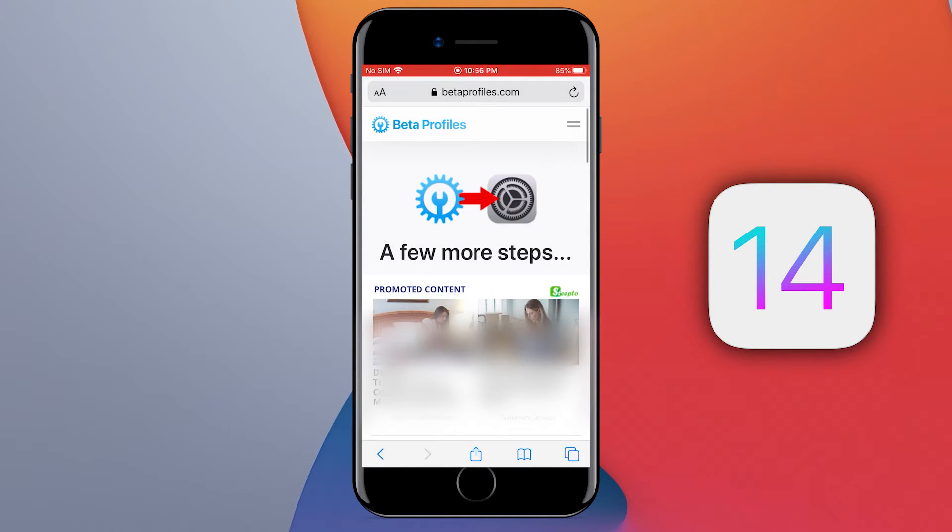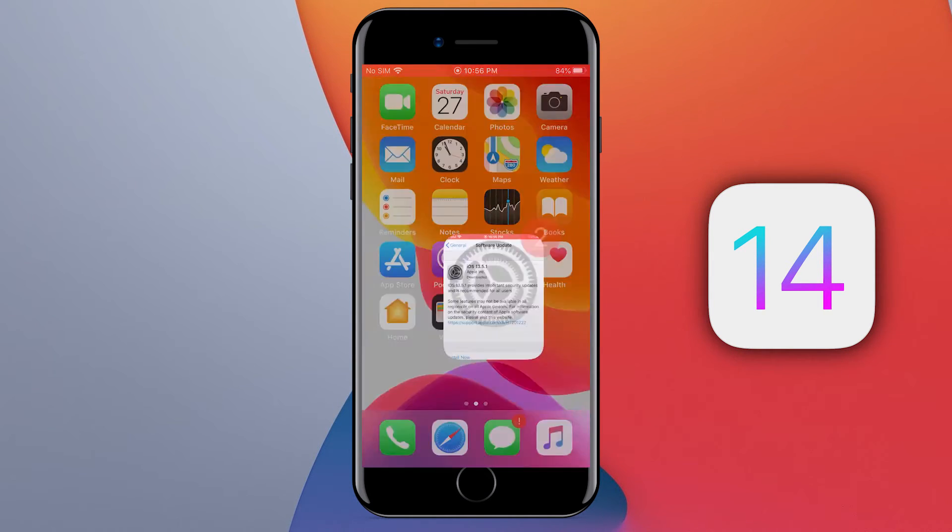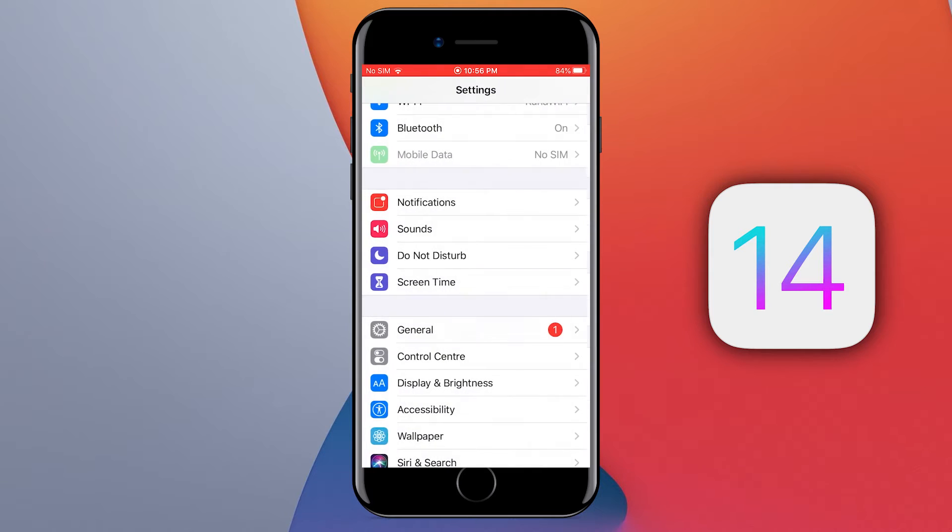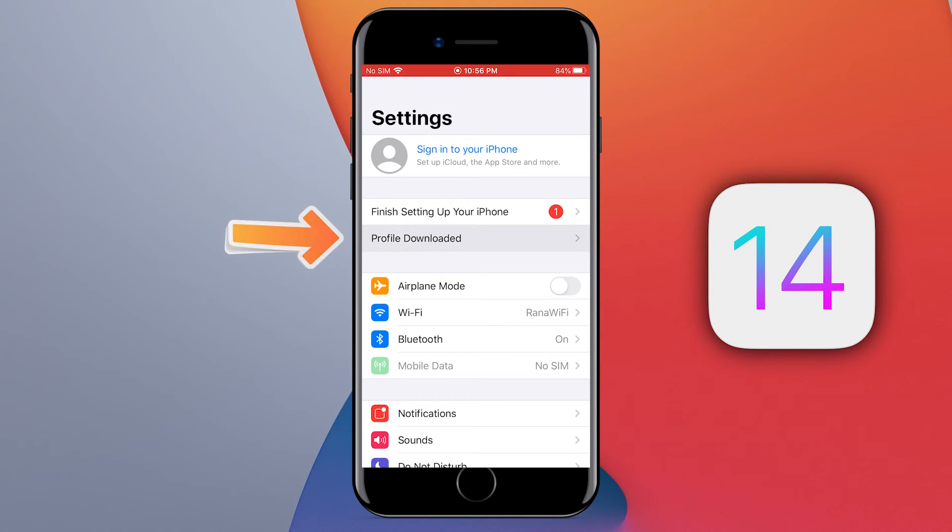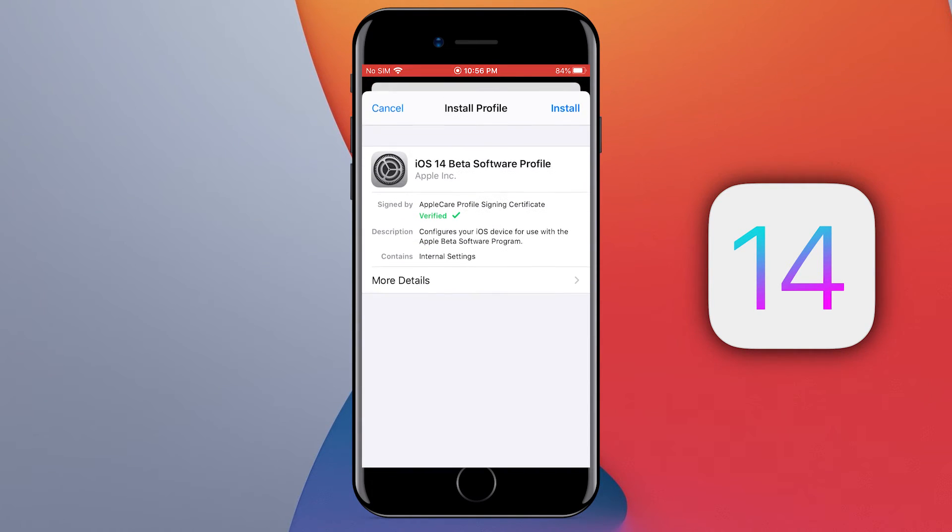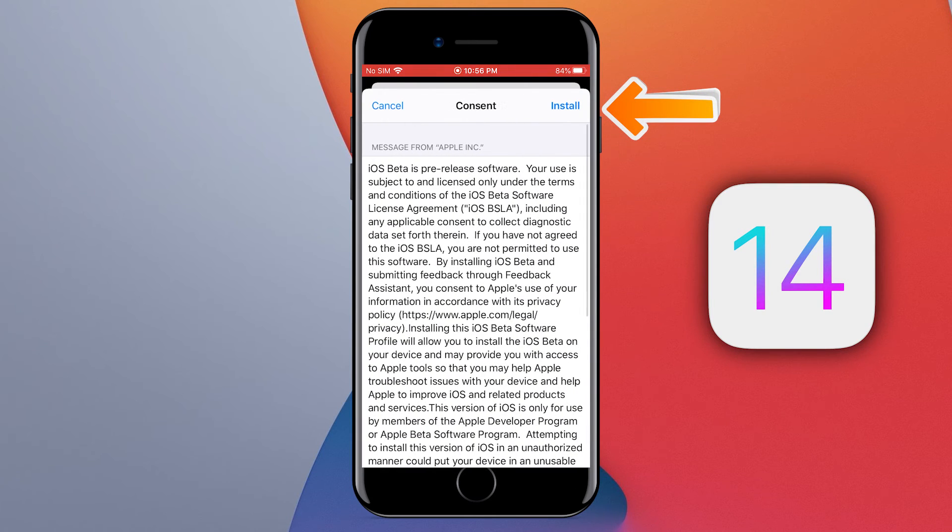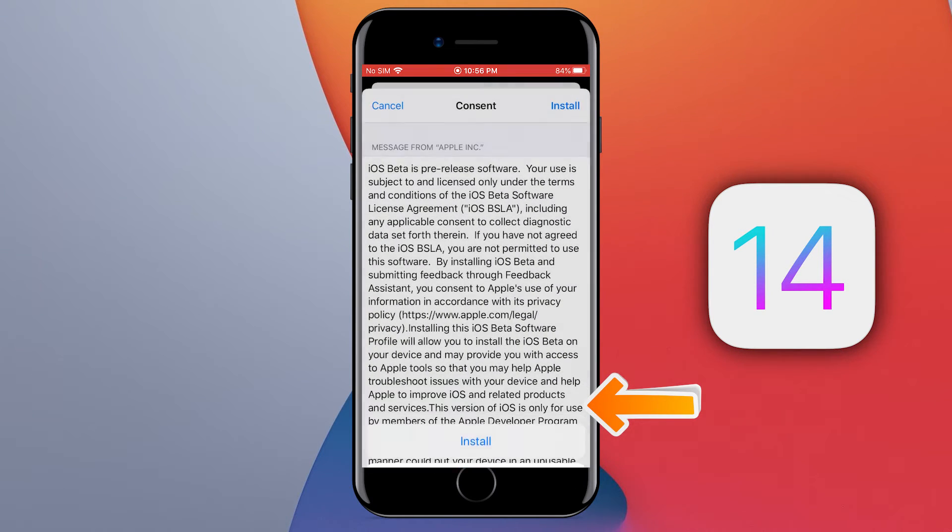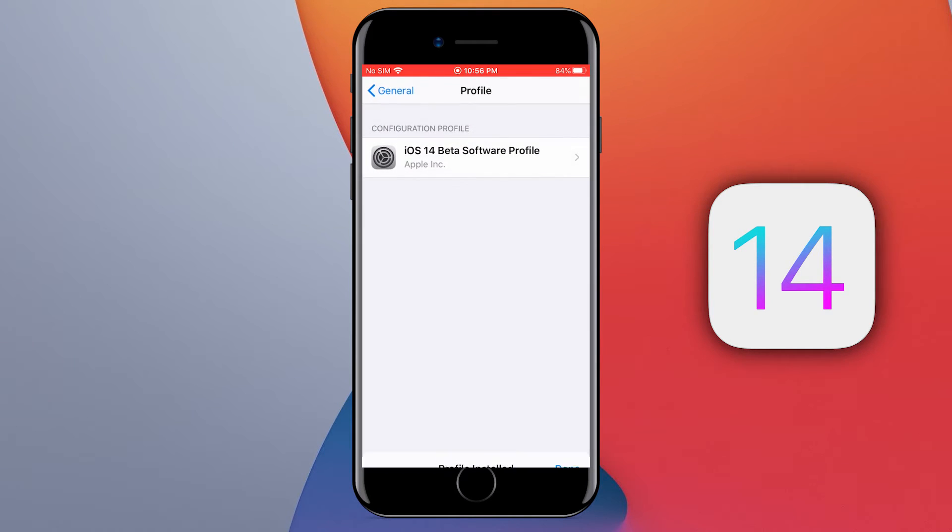Now tap on the close button to close it, and open your iPhone settings. Tap on profile downloaded at the top. Now tap on the install button. Tap install again and one more time. All done. The profile has been installed.